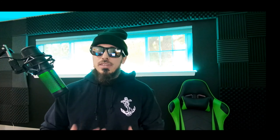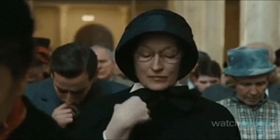Let's take a look at hakrevdns, which is a small, fast, simple tool for performing reverse DNS lookups in mass — exactly what we need. And hakrevdns is written in everyone's favorite language, Go.